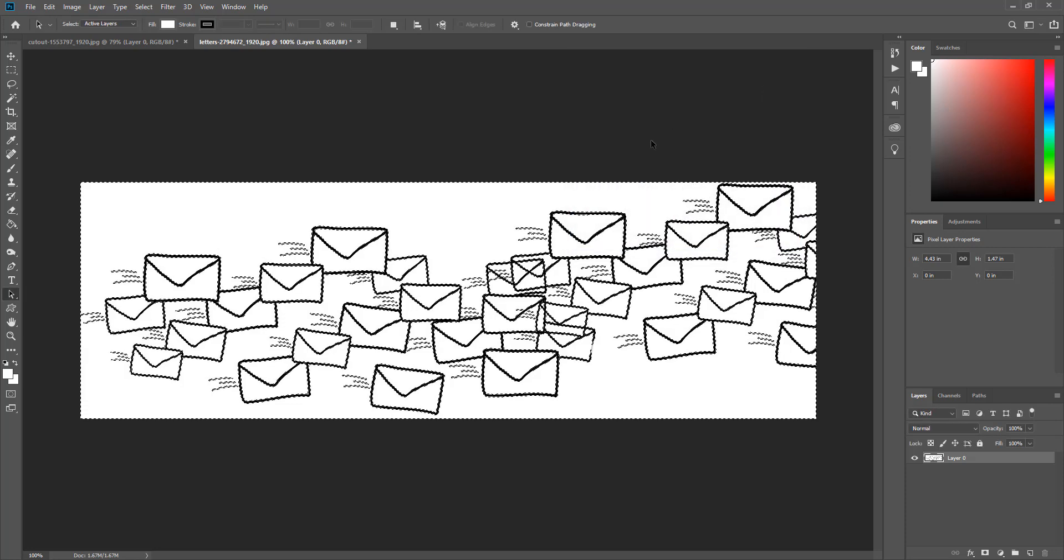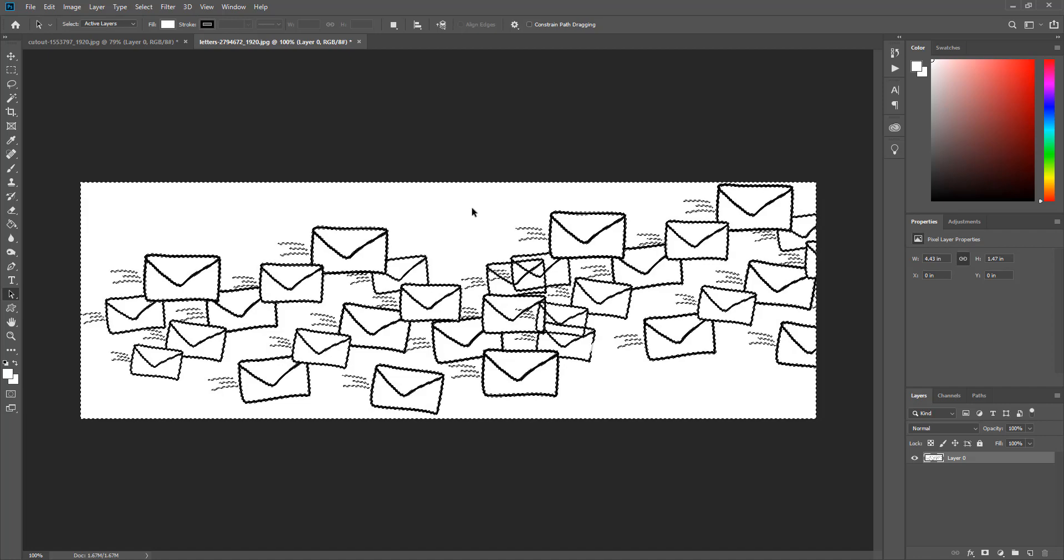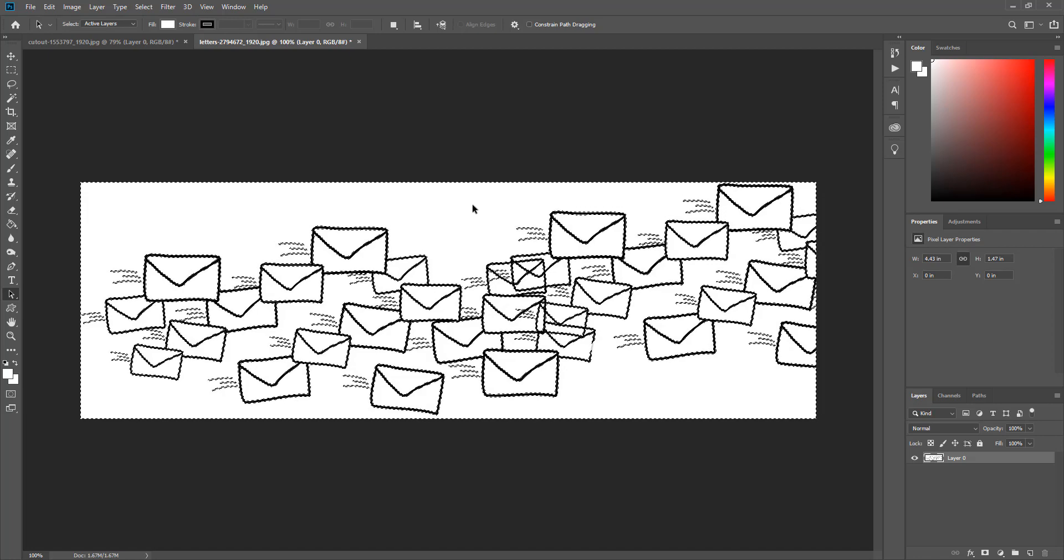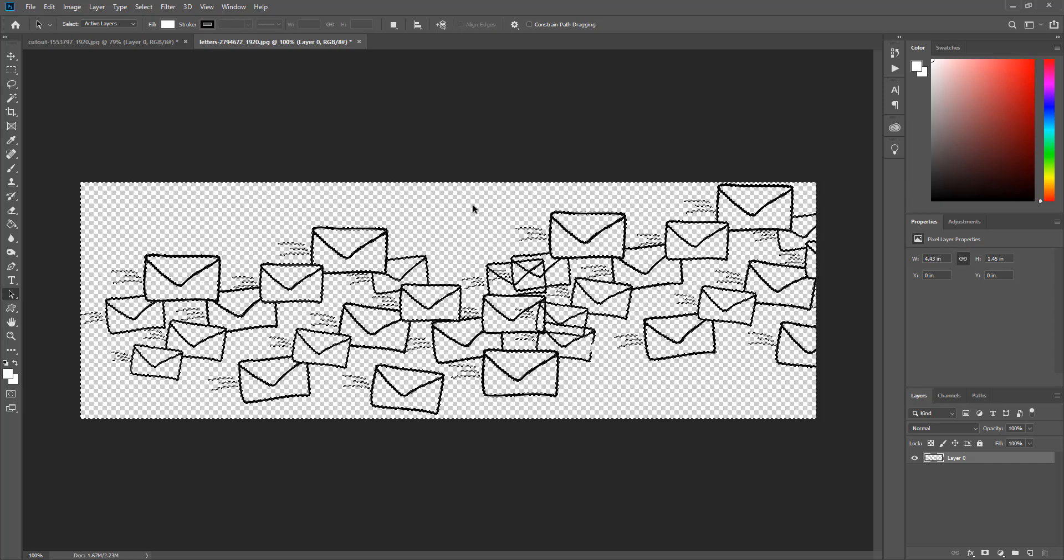Now all the white areas are selected. So all I have to do now is press delete to completely delete the white background.